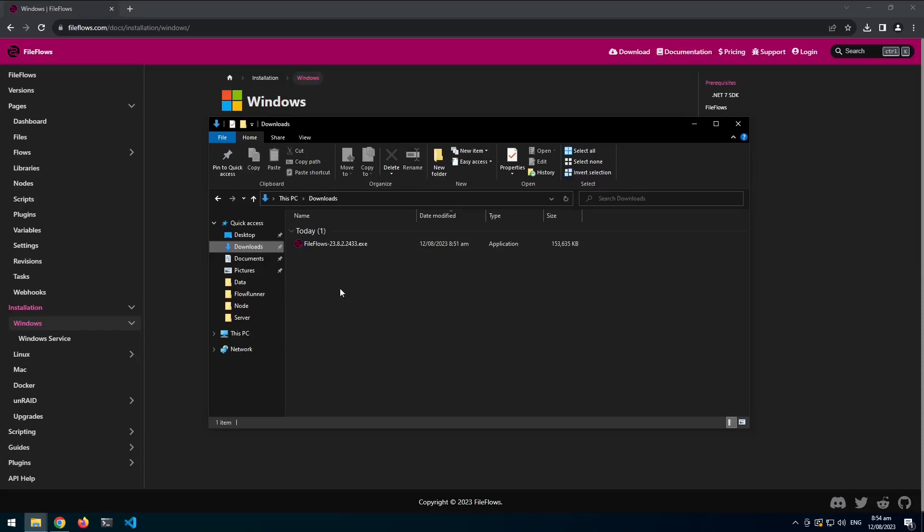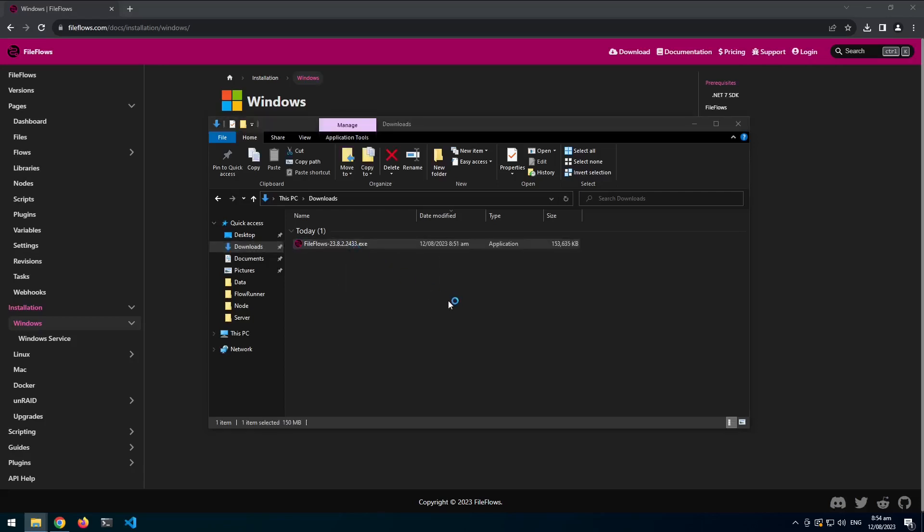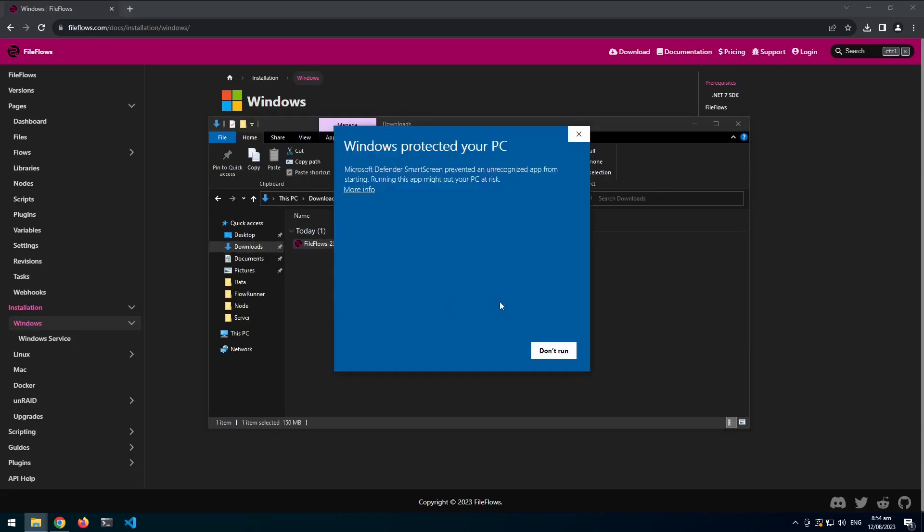Hi everyone, today I'm going to show you the new changes in 23.8.2 of FileFlows. Let's first install it.